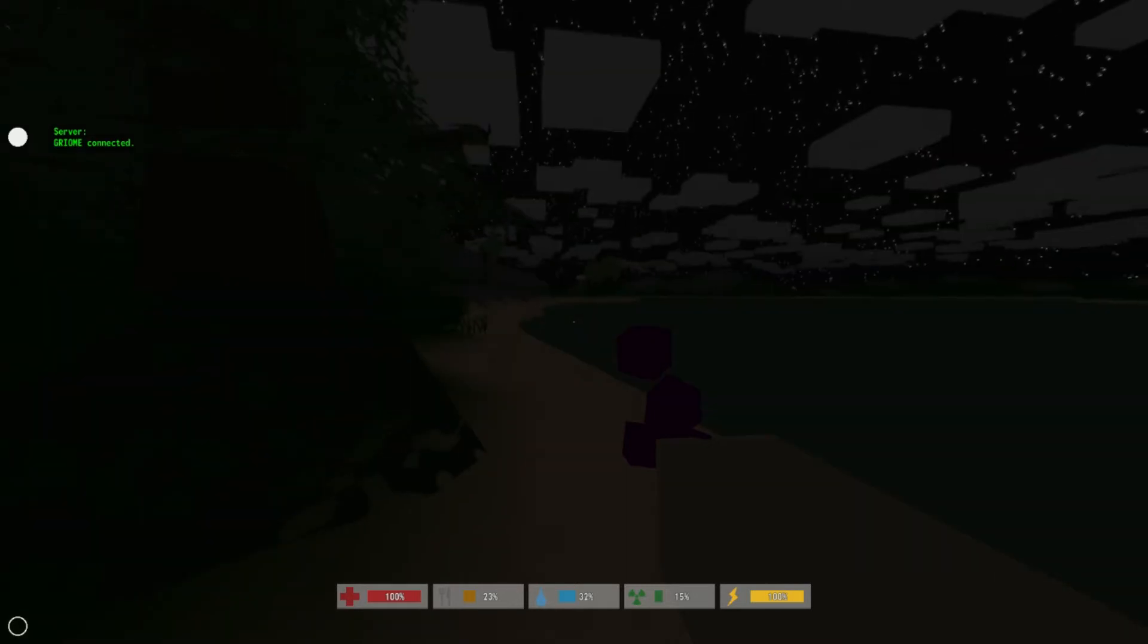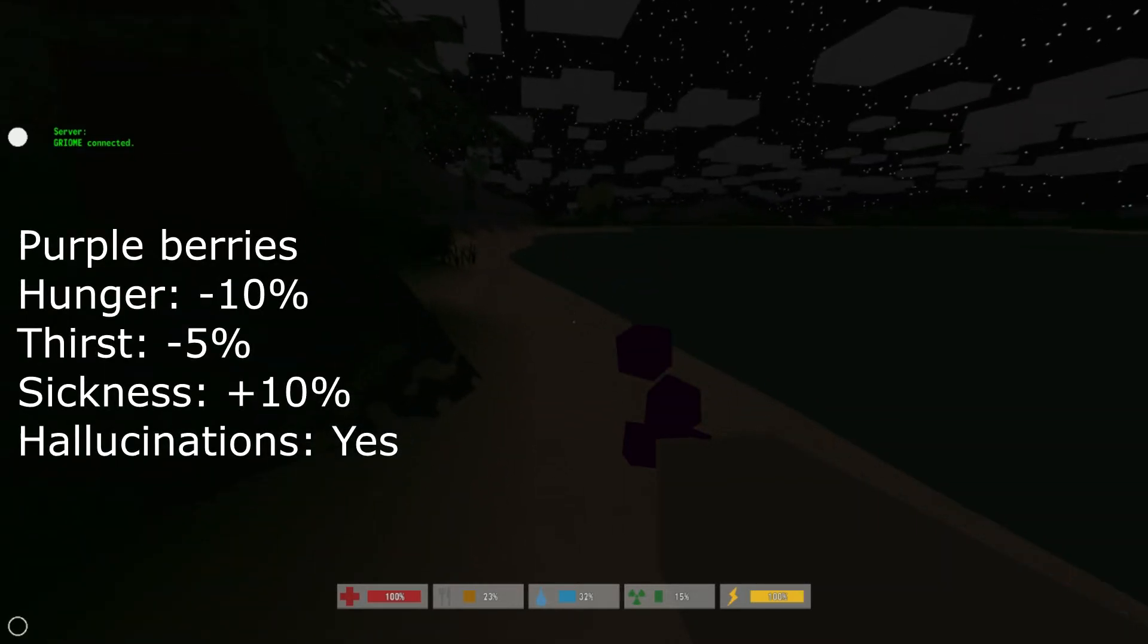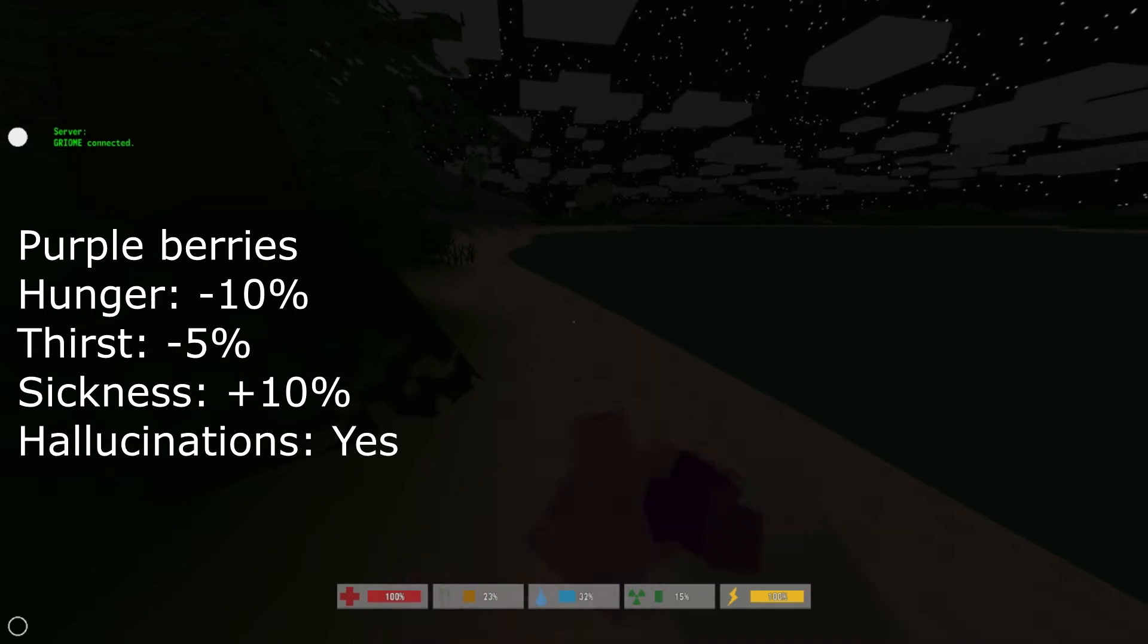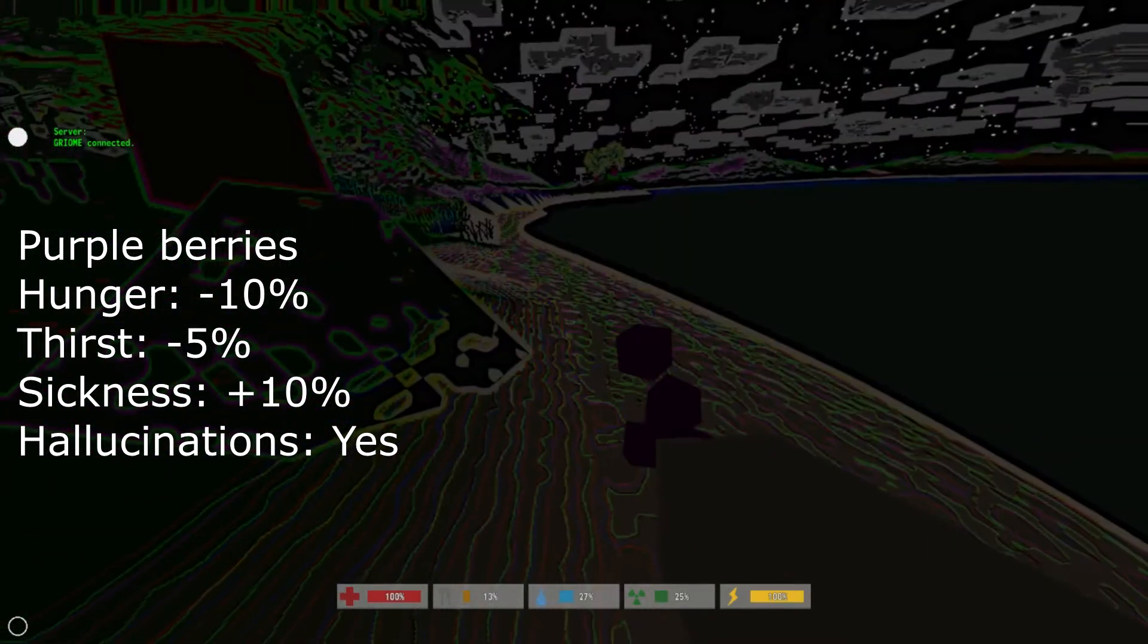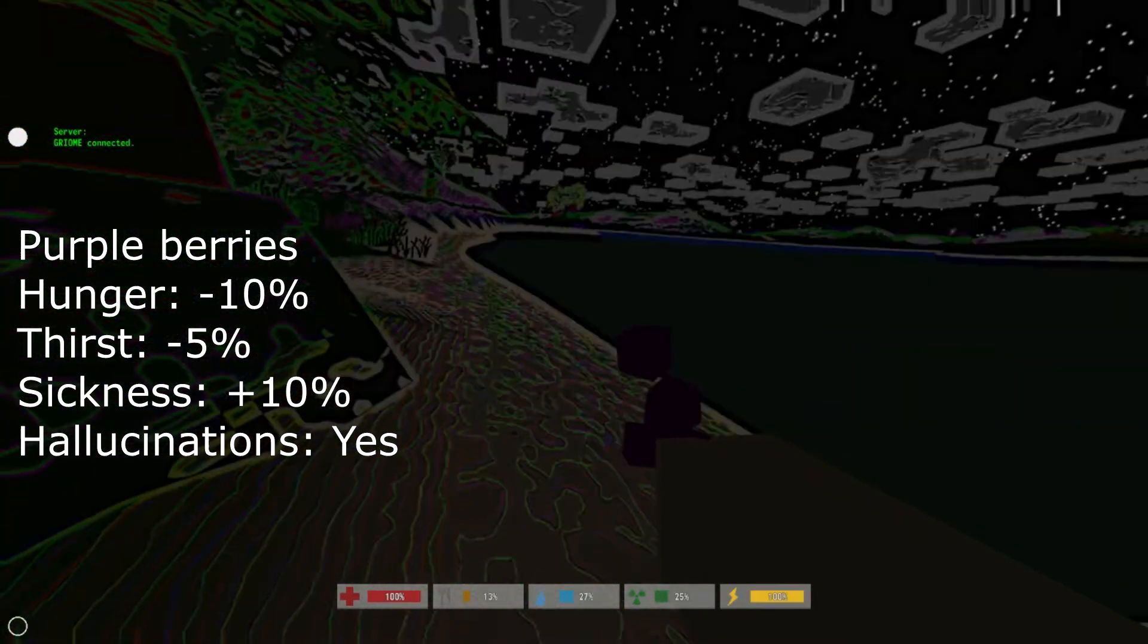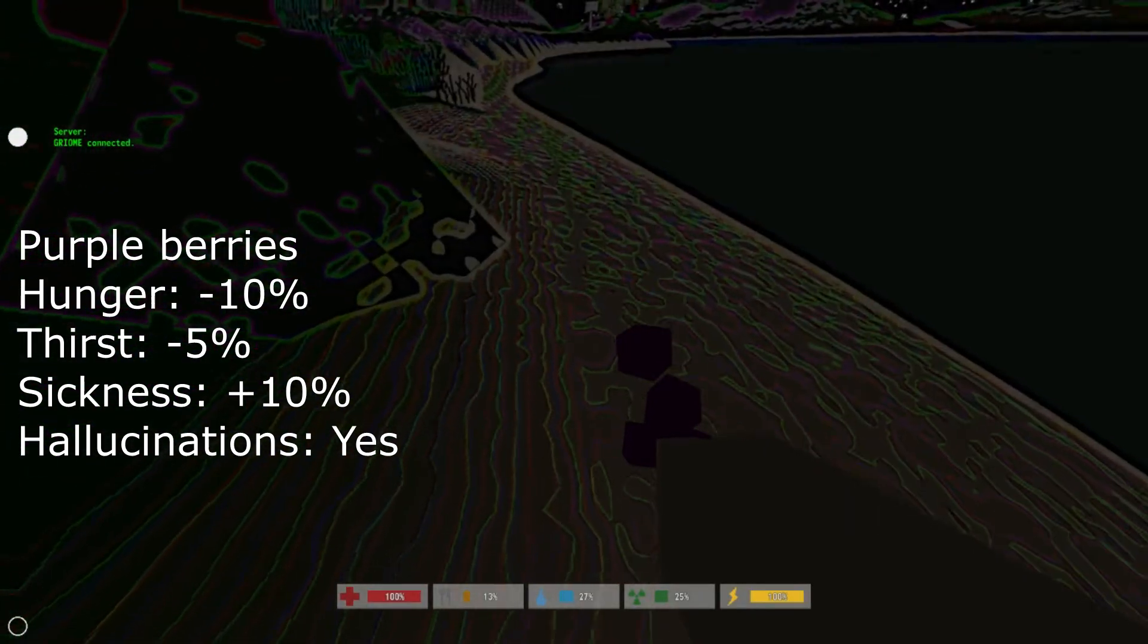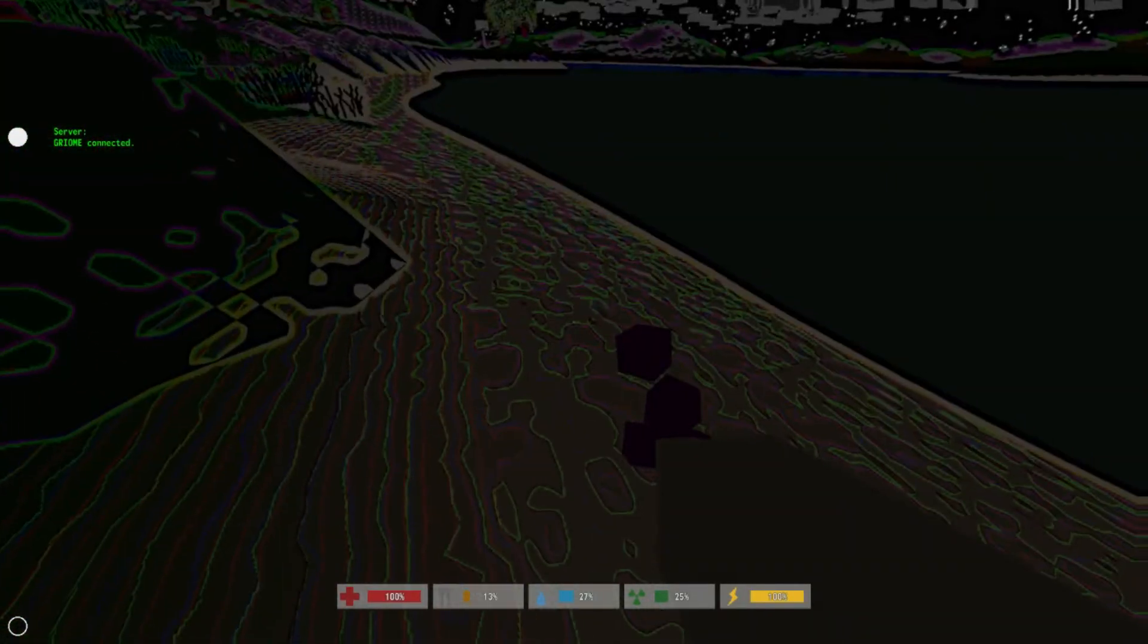which is the purple berry. It's minus 10% hunger, minus 5% thirst, and about 10% sickness. And this one does make you hallucinate. So the red one's worse for you, it gives you more sickness, but this one also makes you hallucinate.